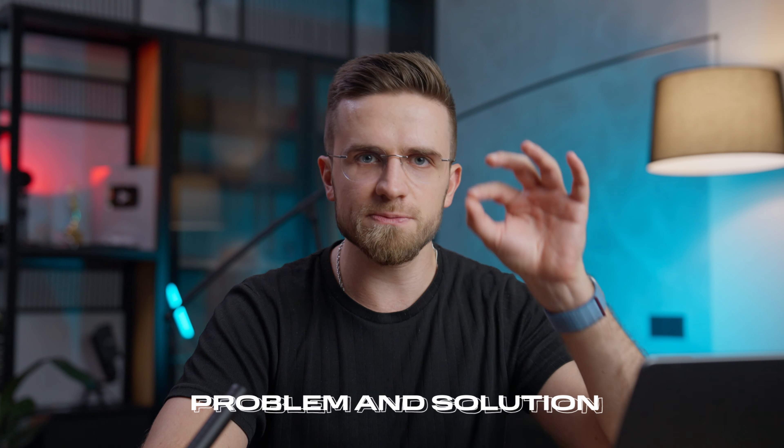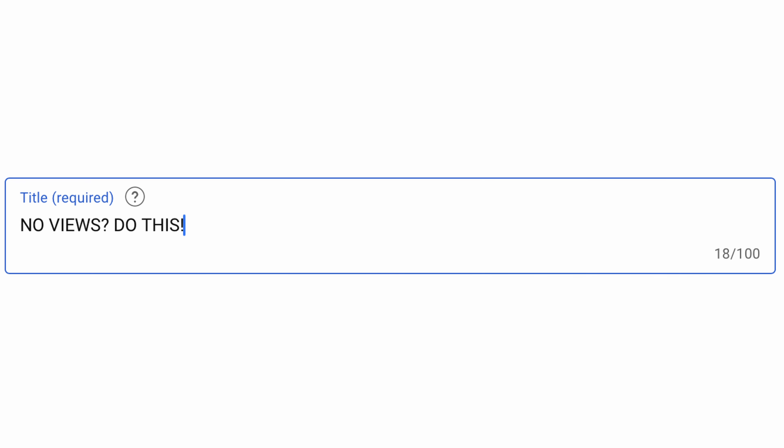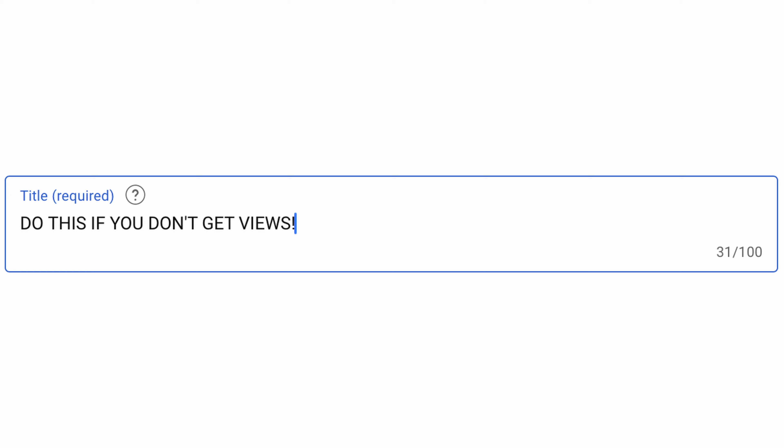Remember that the video should always be useful to the viewer and the title should make it clear what benefit a person can get from watching it. That's why I call the next trick Problem and Solution. You must first point out the problem and then promise a solution. This can be a two-part title like 'No views? Do this,' or you can do it all in one sentence: 'Do this if you don't get views.' The main thing is to make it clear what kind of problem your video is gonna solve.